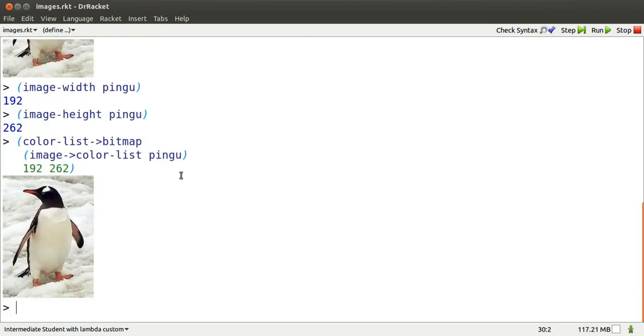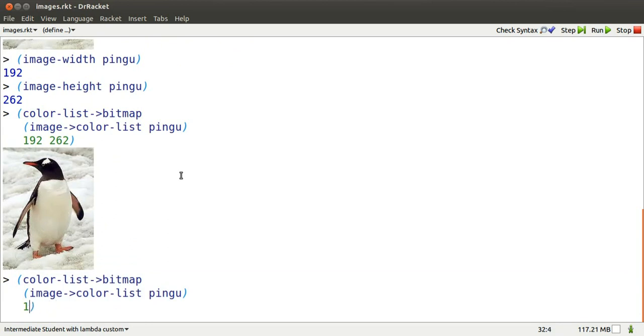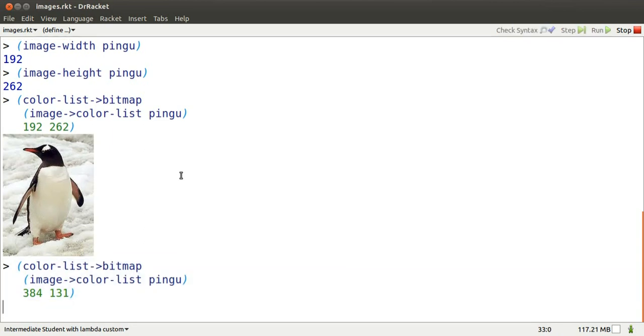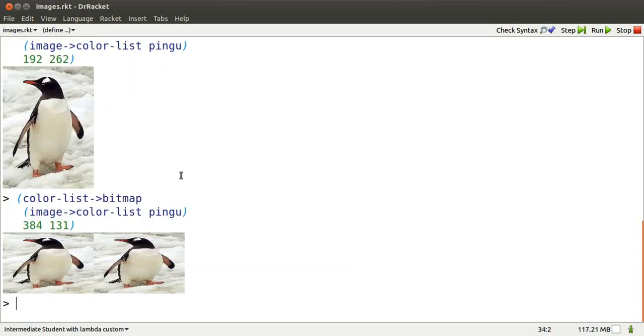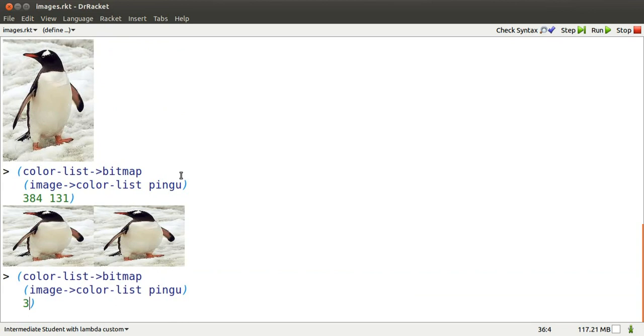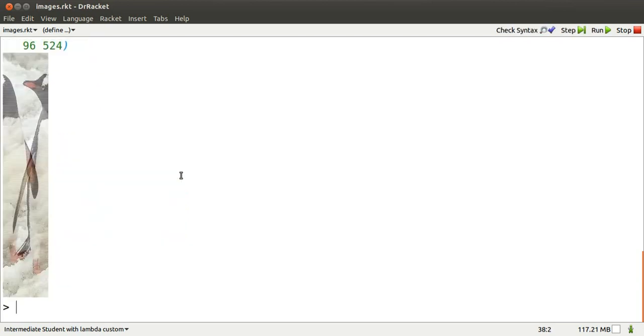That's not too interesting. That's Pingu again. However, we could double the width and halve the height. There we get a short wide Pingu. Or we could halve the width and double the height. A tall, skinny Pingu and a bit distorted at the same time.